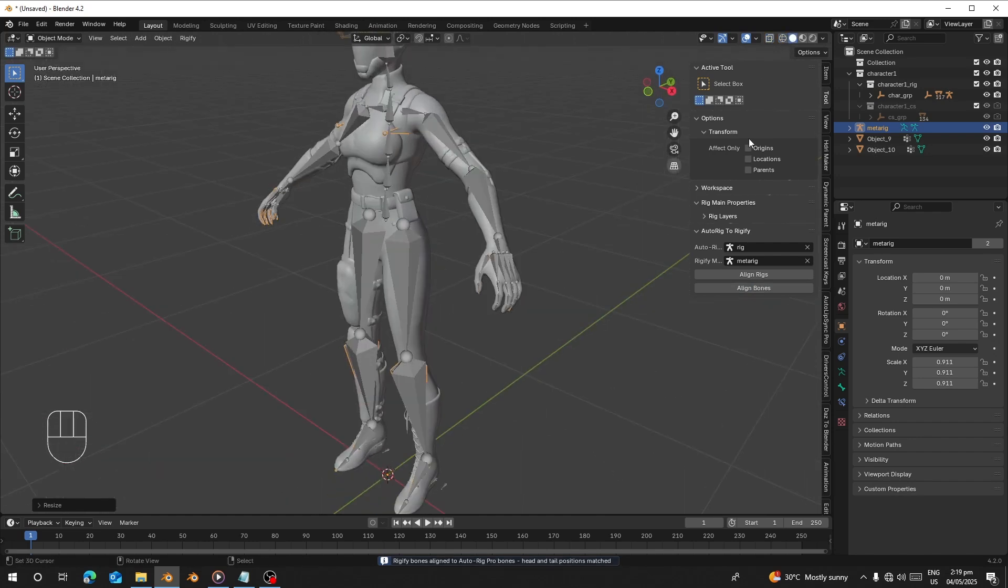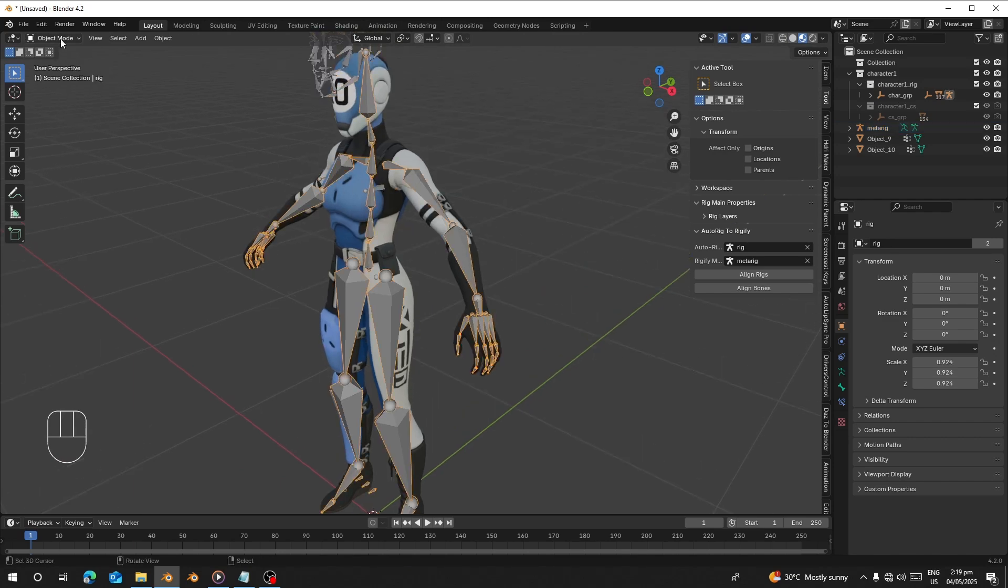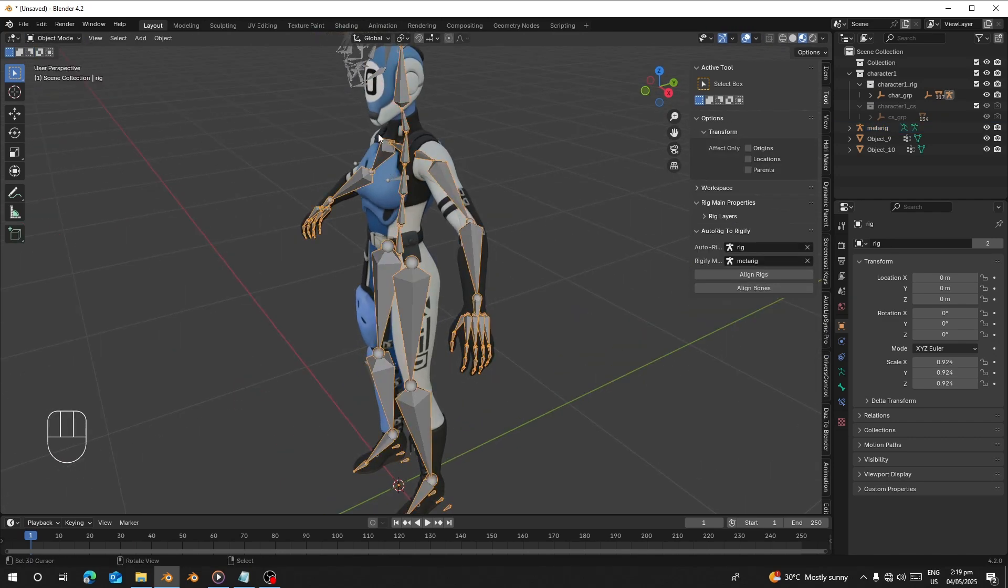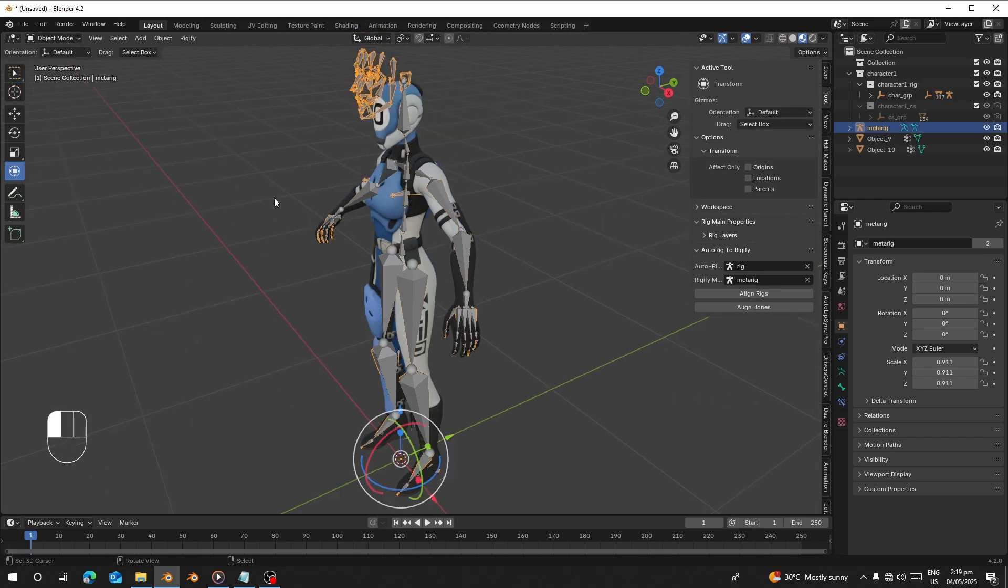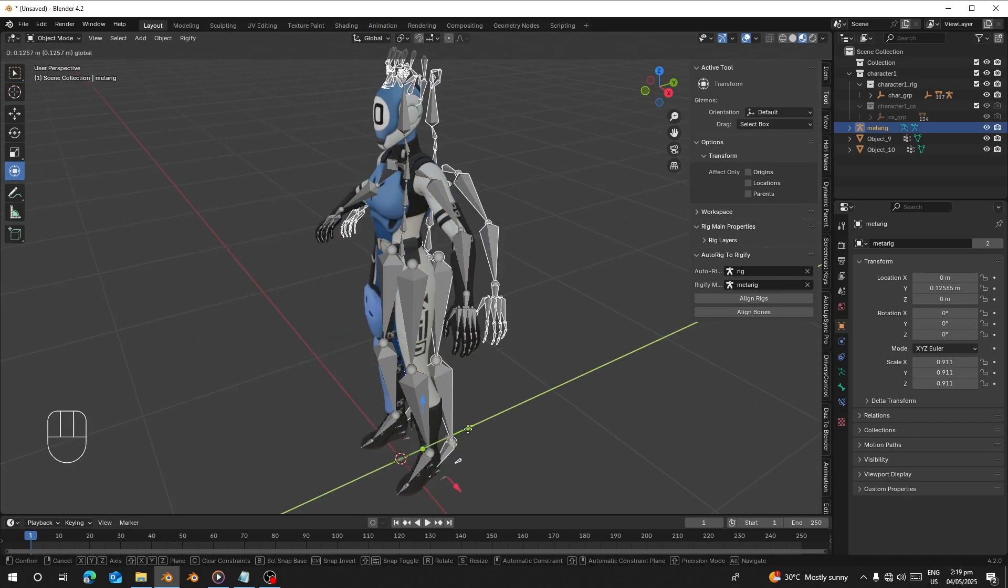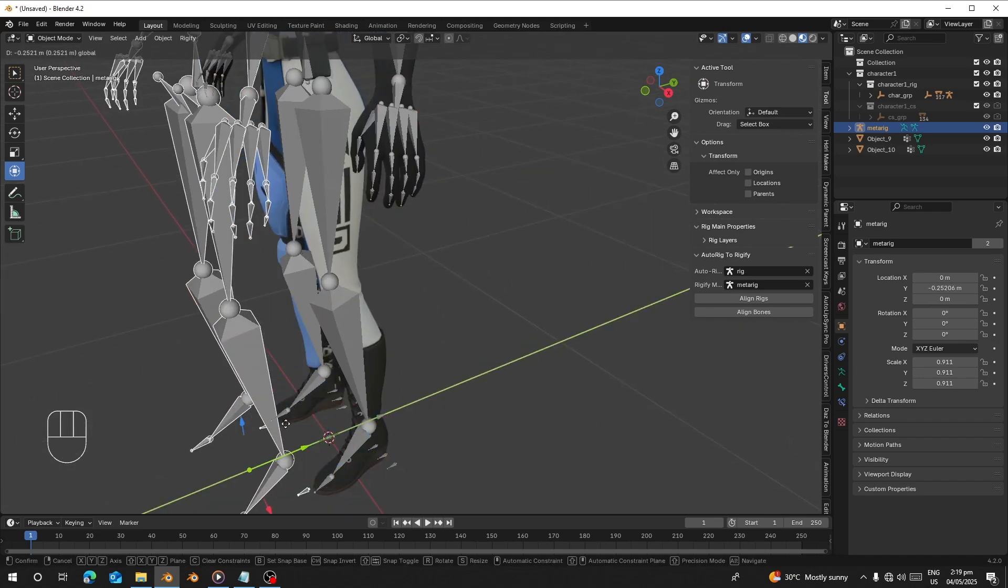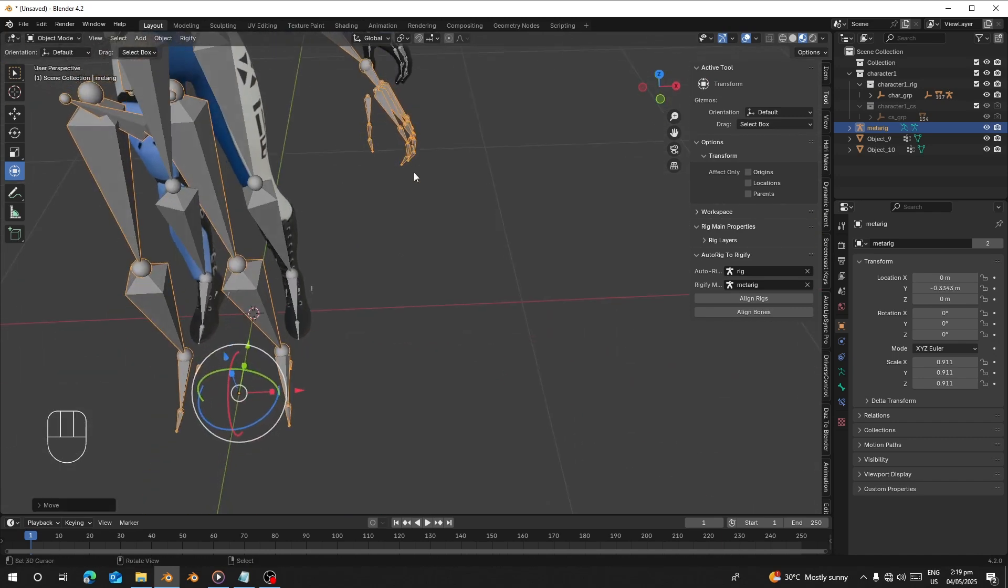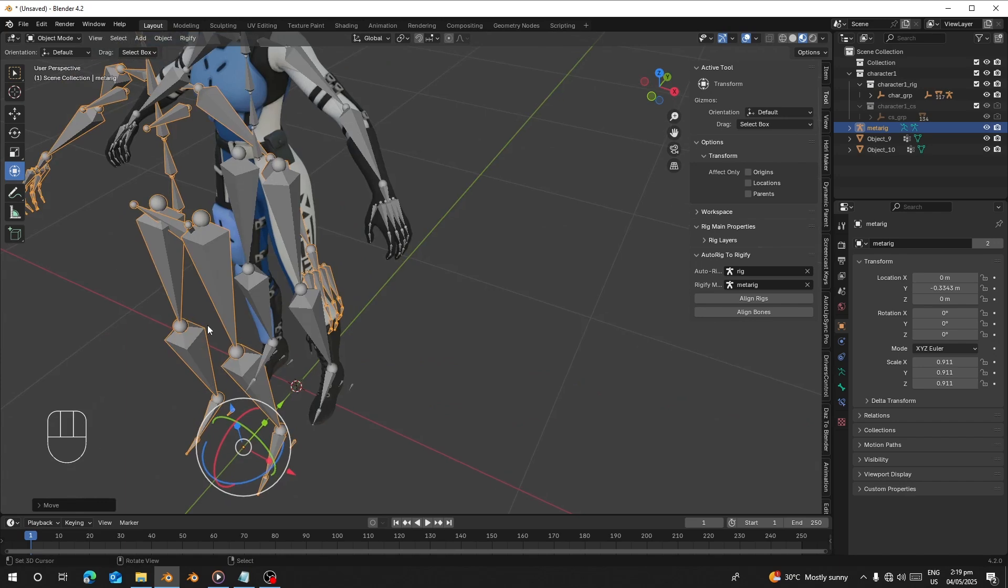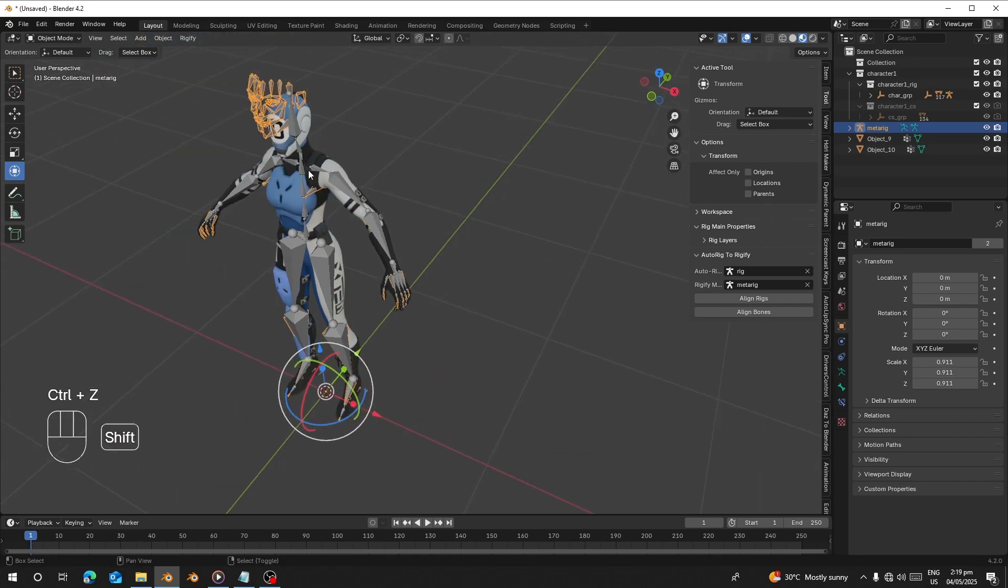Now after you click on Align Both, let's go here and we can see it has aligned with your AutoRig bones. There's the rigify one, and you can see all the fingers have also aligned perfectly. It has aligned very well.